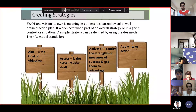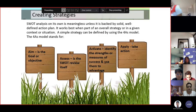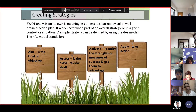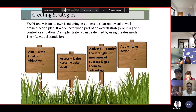The next A is Assess — this is the SWOT review itself. Assess the situation, assess the internal factors, assess the external factors, and assess the environment of your company. The third A is Activate — identify the strengths or measures of success and use them to your advantage. If you have protocols in place, you activate them as part of the strength of your company.